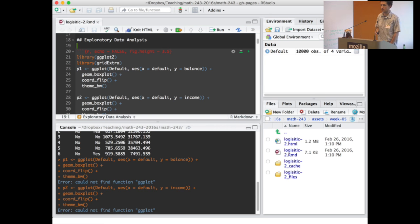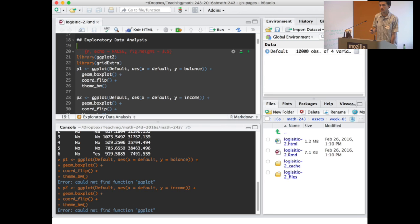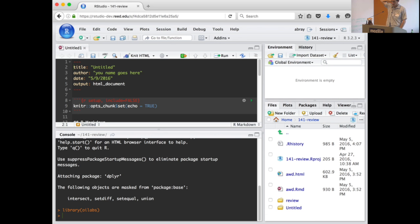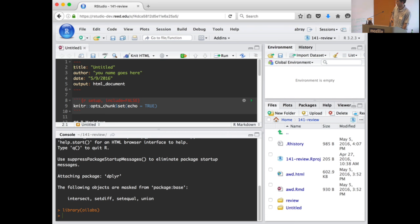RStudio Server looks exactly the same as the desktop version. All you do is go to a browser, type in the URL of wherever your server is, go through a login scheme, and then you have your R session with the same four panes: the editor in the upper left, the console in the lower left, your environment in the upper right, and your file directory in the bottom right.